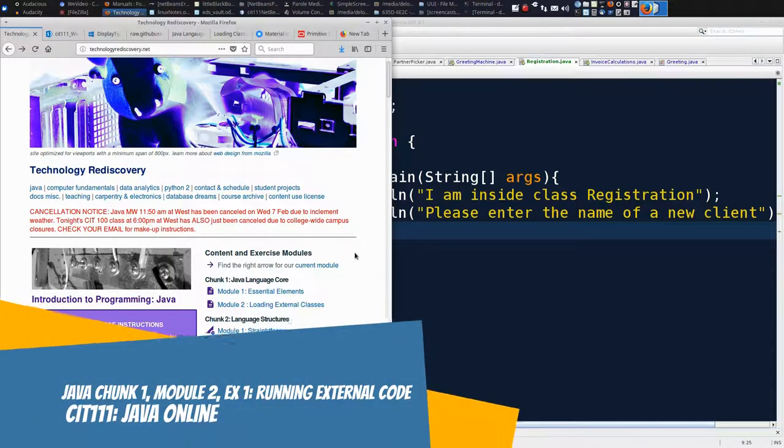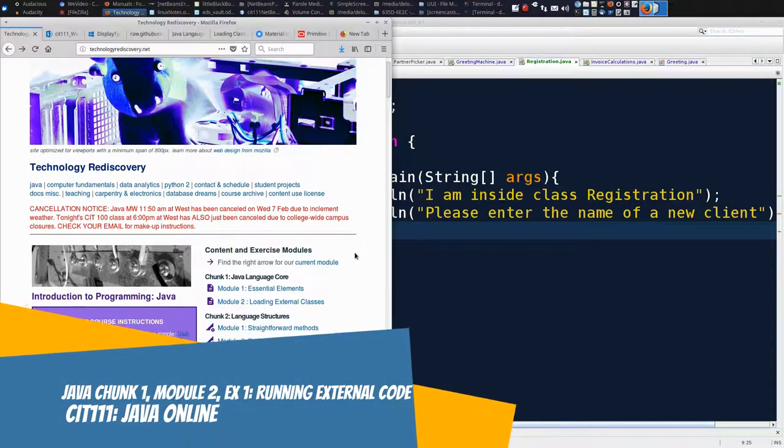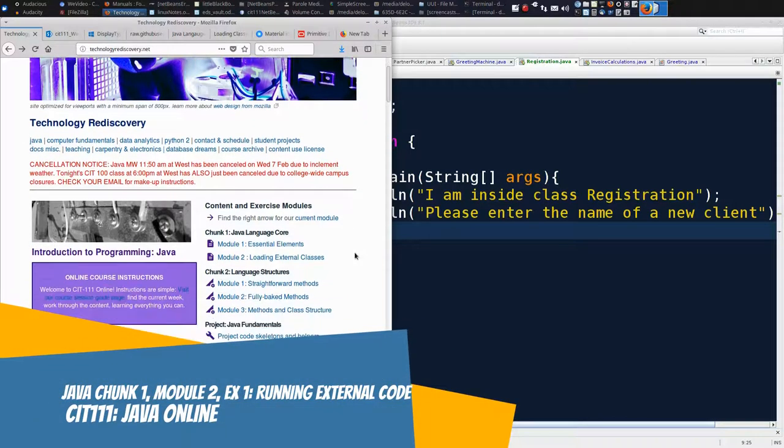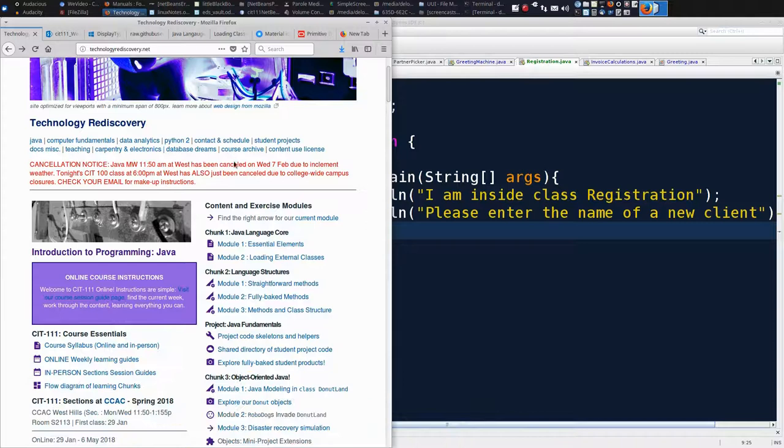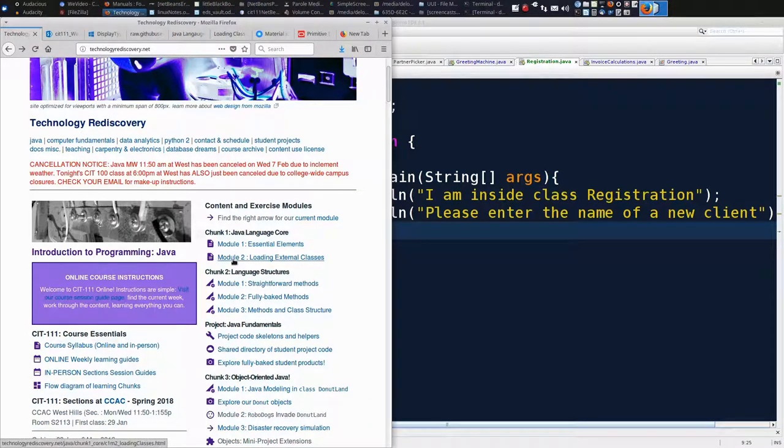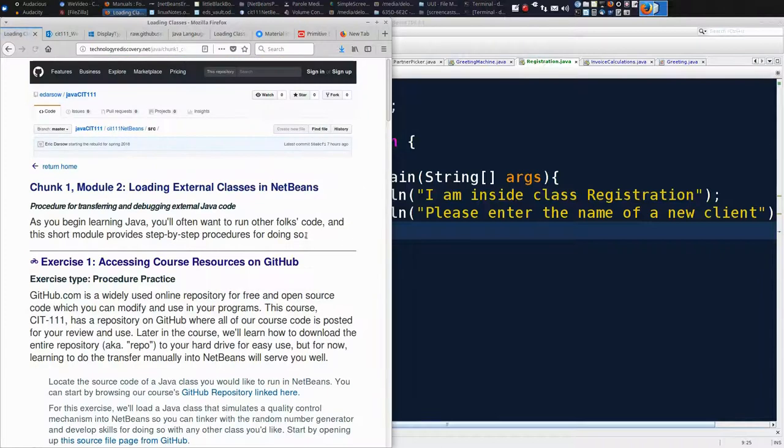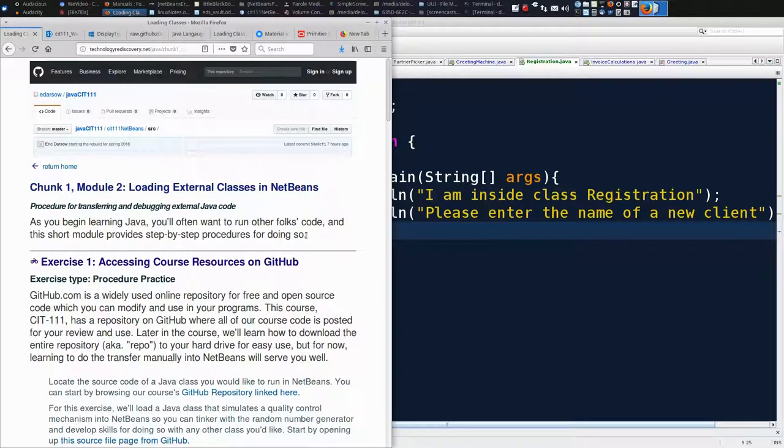Welcome back, Jabas. This is a screencast that is a companion to Chunk 1, Module 2 for Java. The title of Module 2 is Loading External Classes in NetBeans.